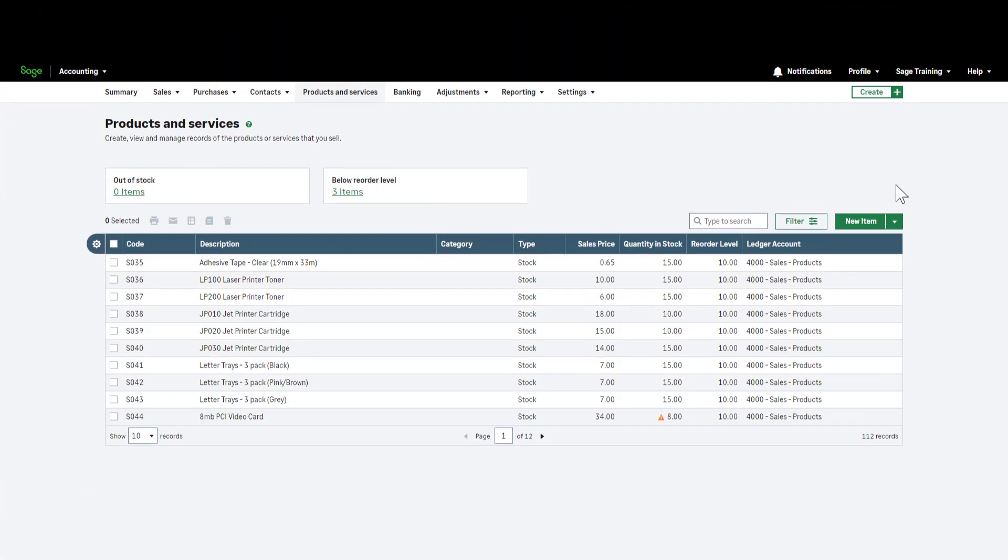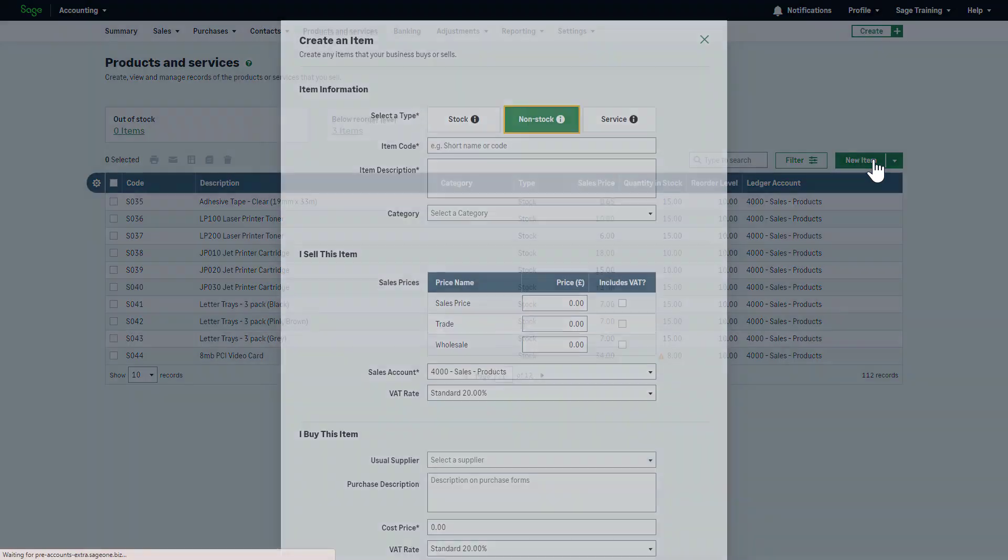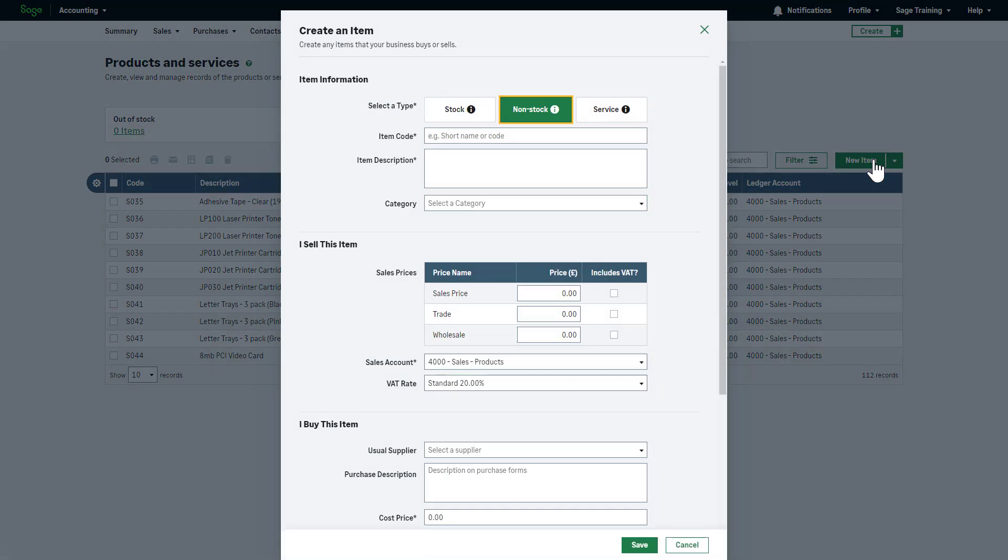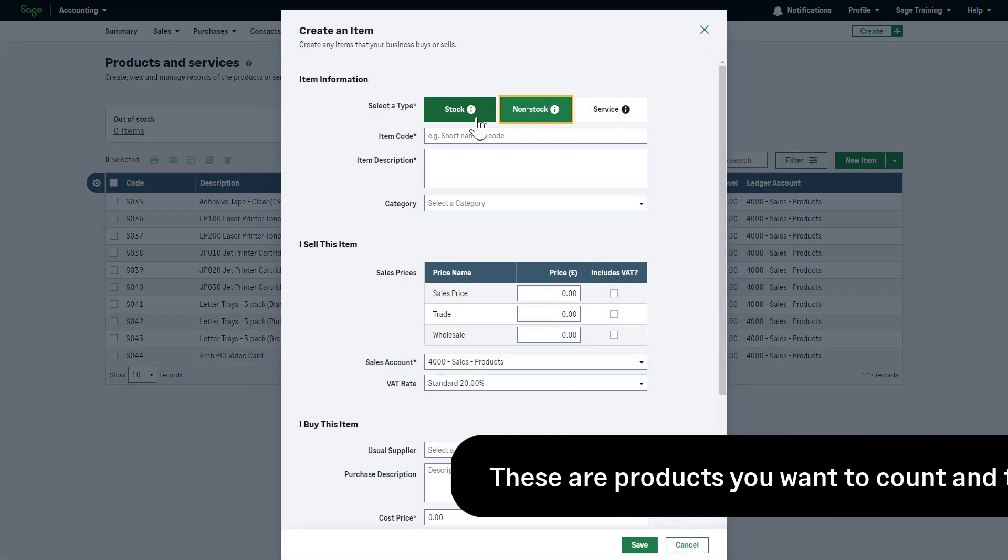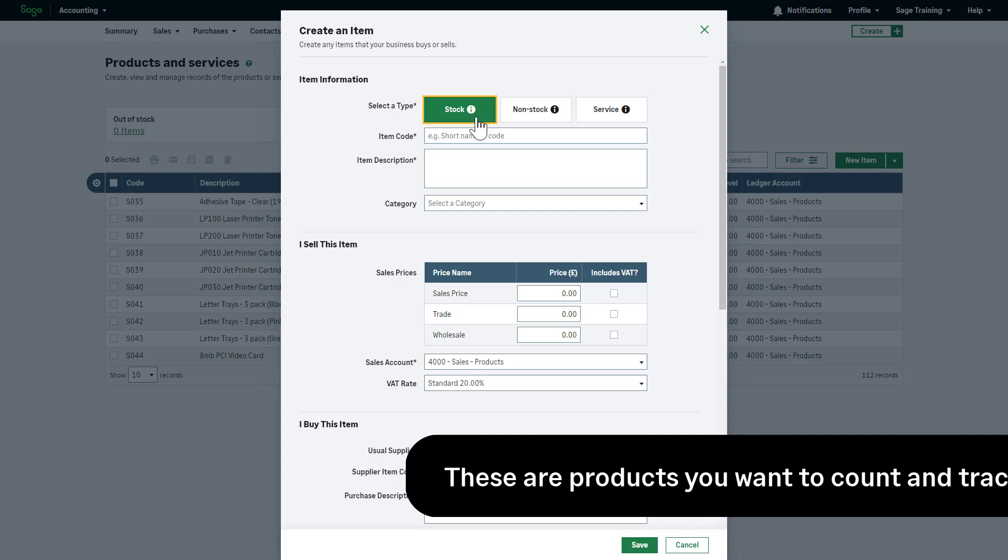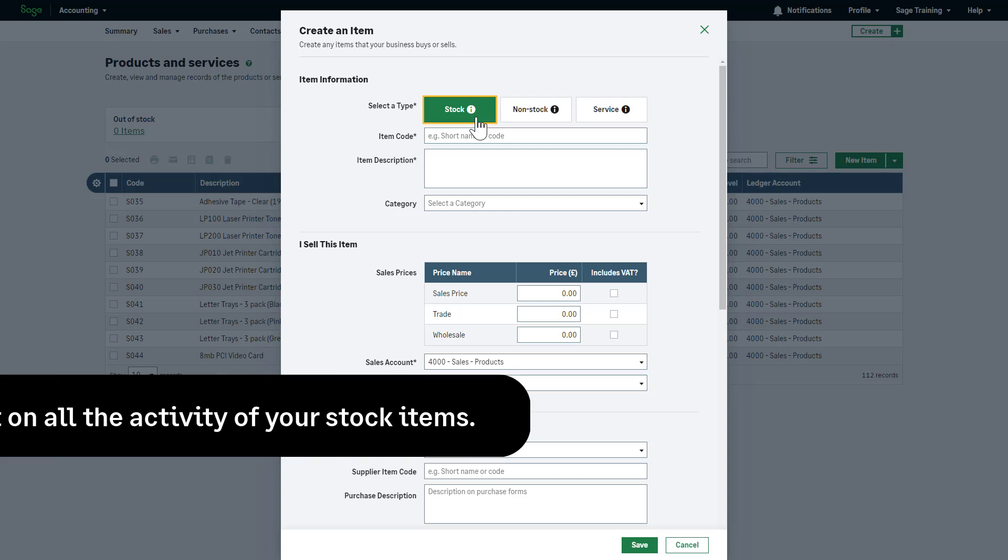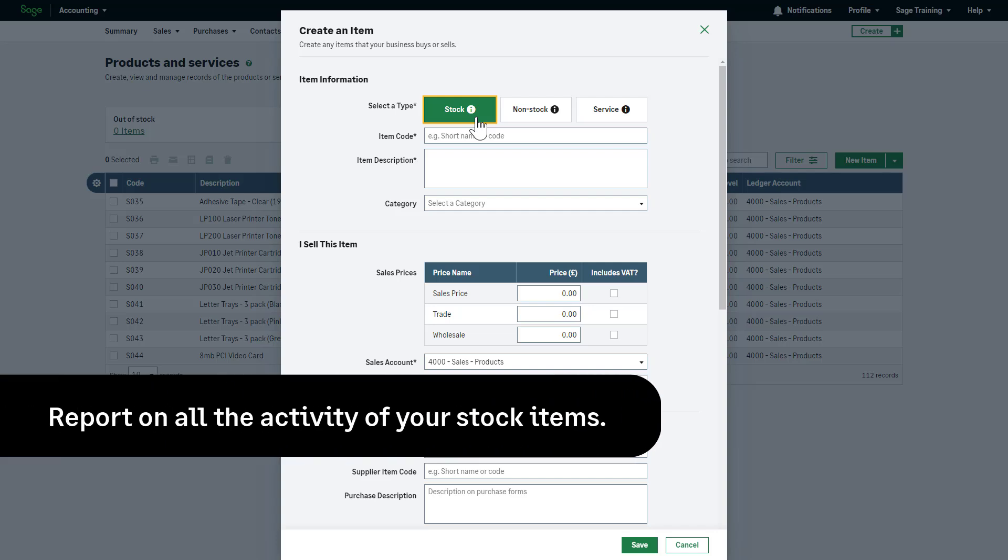Create stock items. Let's create a stock item. To do this, from Products and Services, click New Item and then click Stock. These are products you want to count and track. When bought or sold, the stock quantity is adjusted. You can also report on all the activity of your stock items.